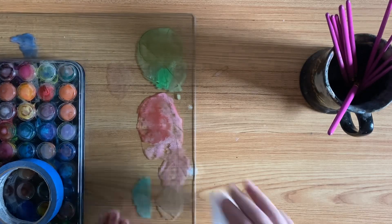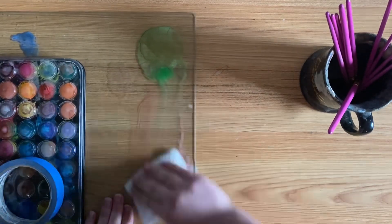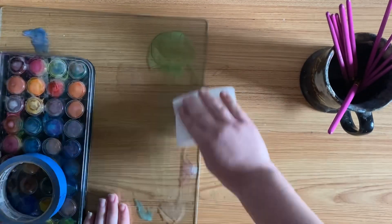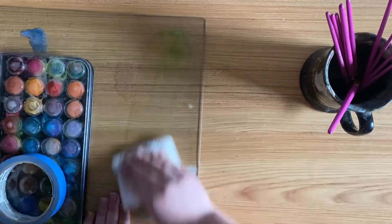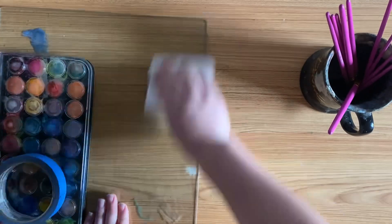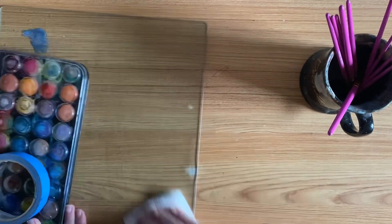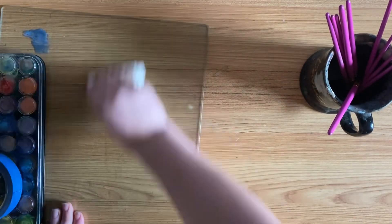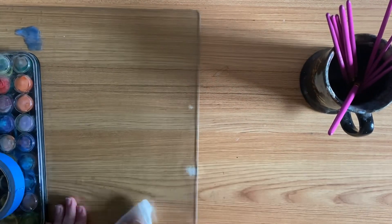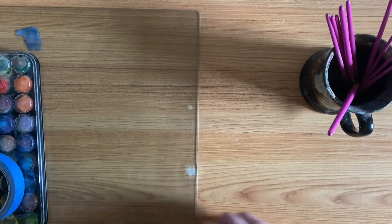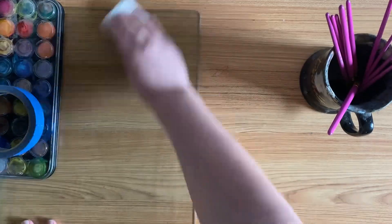Number one, always start with a nice fresh clean mixing palette so you don't get your colors mixed up when you are adding new colors.